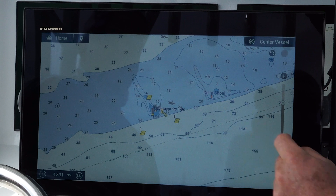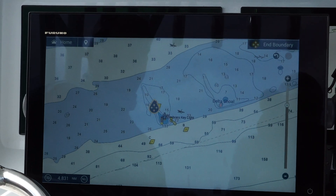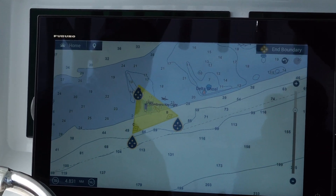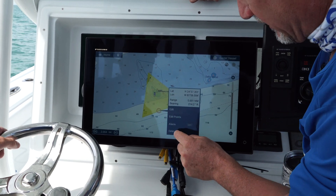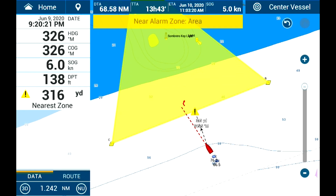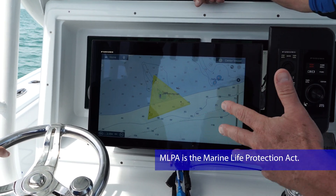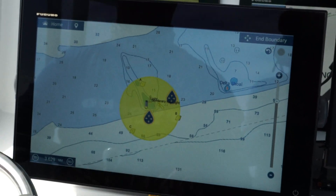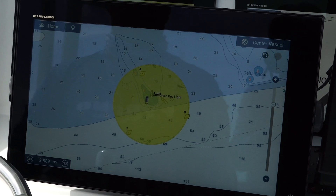Knowing your boundary lines is very important because that could be the difference between getting a ticket or not. For example, Sombrero Key is a no-take zone, so this would be a great area to set up your boundary lines. You can set alarms, so as you approach a boundary, you'll automatically know when you're getting too close. It's really important for commercial fishermen working with MLPAs or different no-take zones — if they break that boundary, they're in trouble. This is a great way to be safe and understand your location with respect to these boundaries.